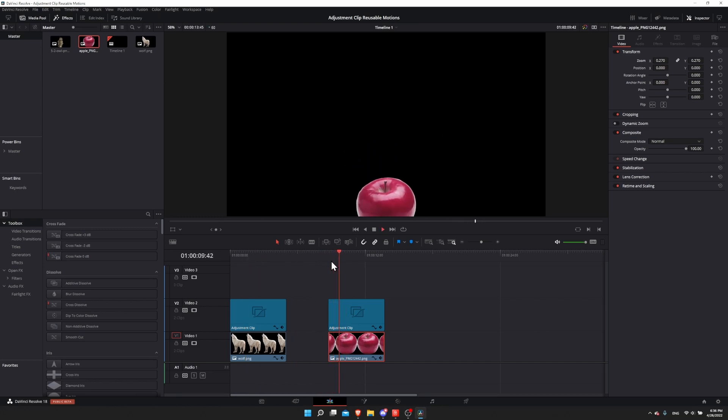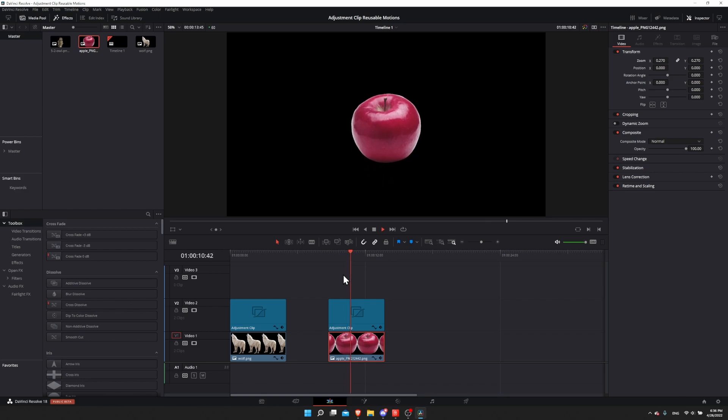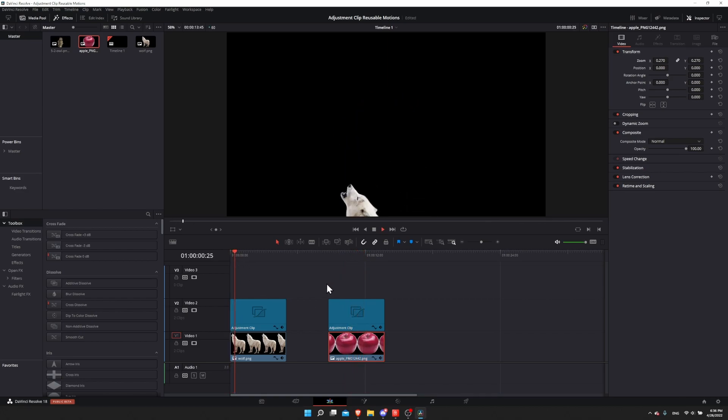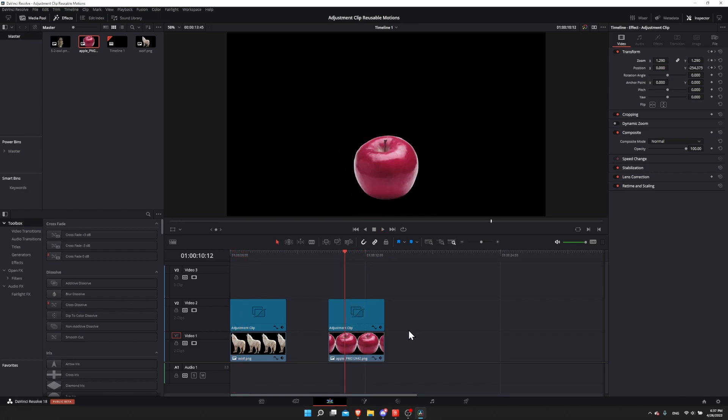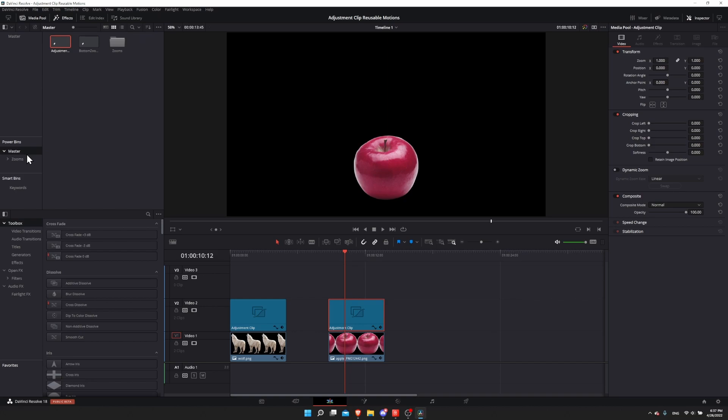You can see the wolf still bigger, the apple smaller, but we have the exact same animation that will apply to the apple that applied to the wolf. Now unfortunately there's a problem with power bins right now where if you try to drag an adjustment clip into the power bin master, you would be able to reuse this same animation.